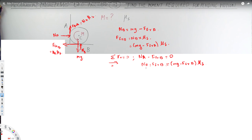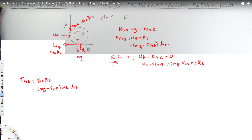Now we have FFR_A = N_A × μs. Substituting the expression for N_A, we get FFR_A = (mg − FFR_A) × μs × μs, which expands to FFR_A = mg·μs² − FFR_A·μs².